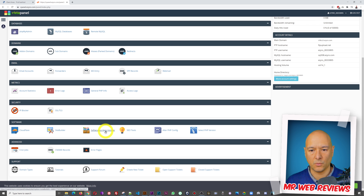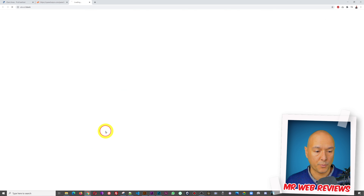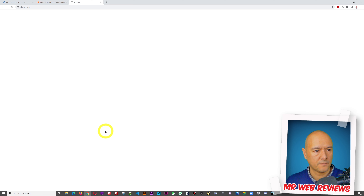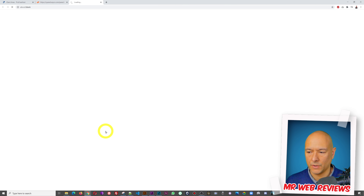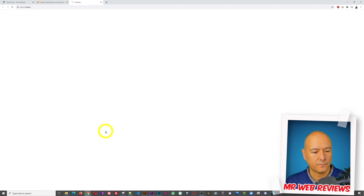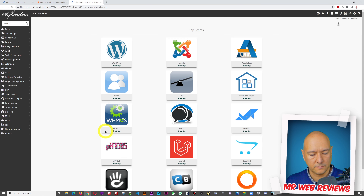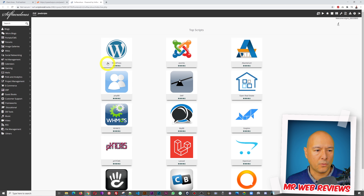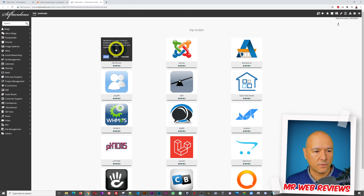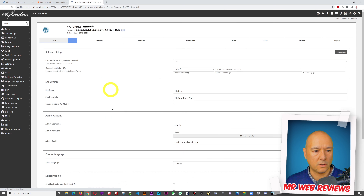Now we go into 'Software' and click on 'Softaculous Apps Installer' — this is where we're going to install WordPress. All you have to do is click on it and wait a few seconds for it to load.